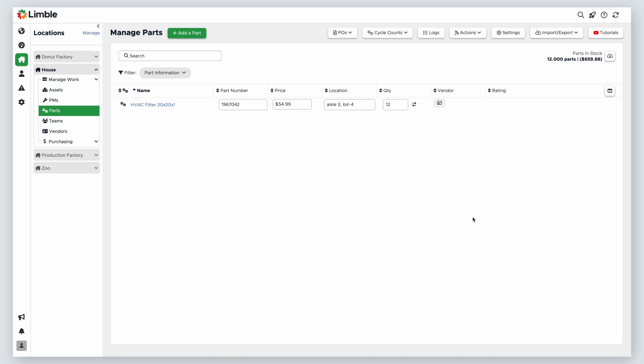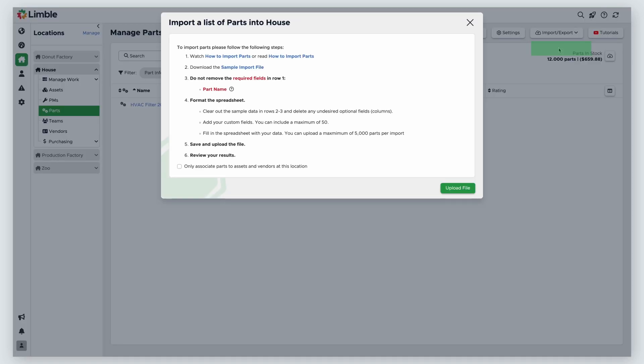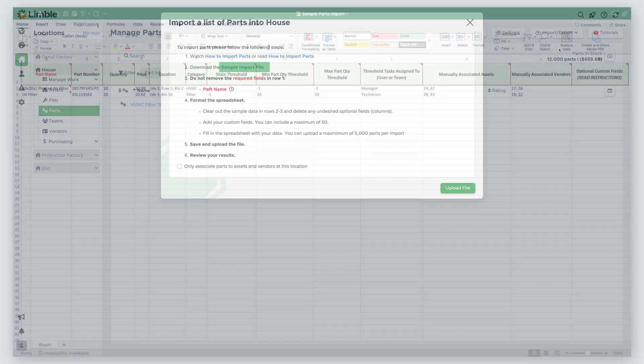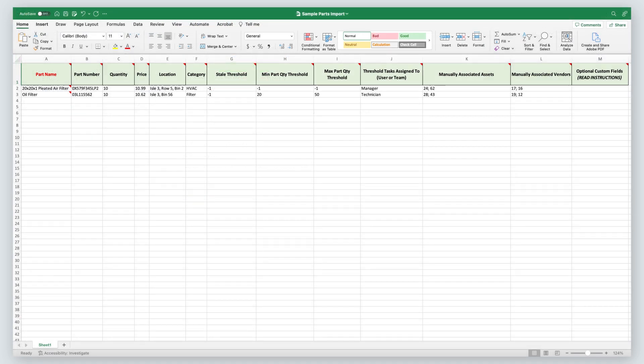Now let's set up the import file. On the Manage Parts page, click on the Import Export button from the toolbar in the top right corner. From the dropdown, select Import Parts. You will be taken to a new window with a list of instructions. Download the spreadsheet by clicking on Sample Import File. Open the file.